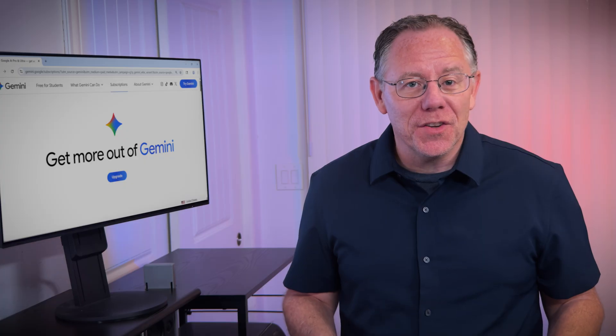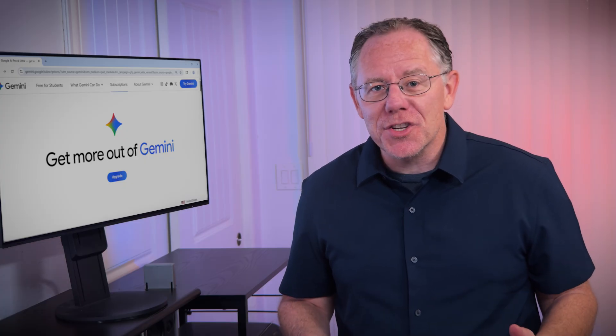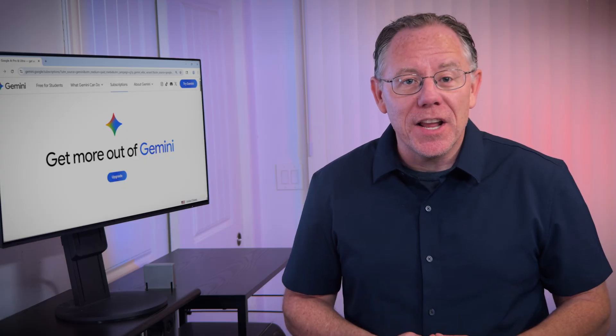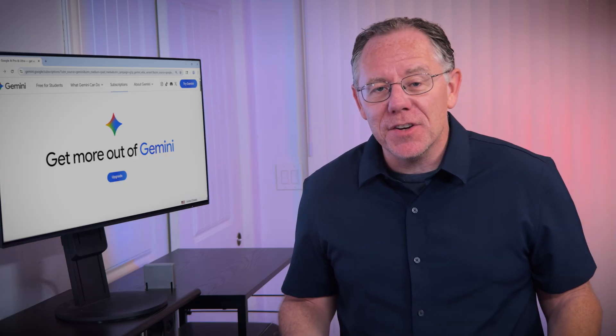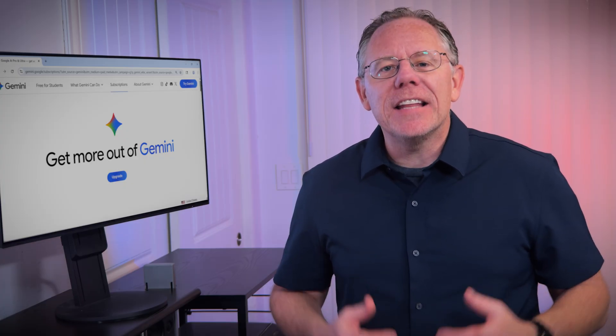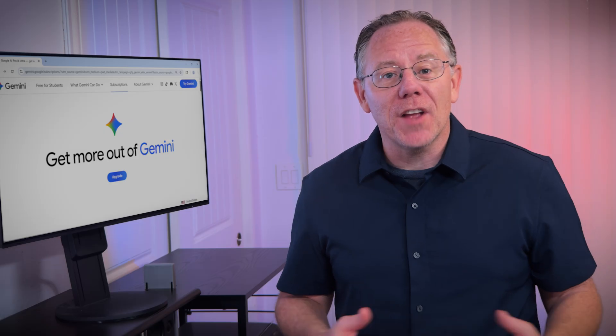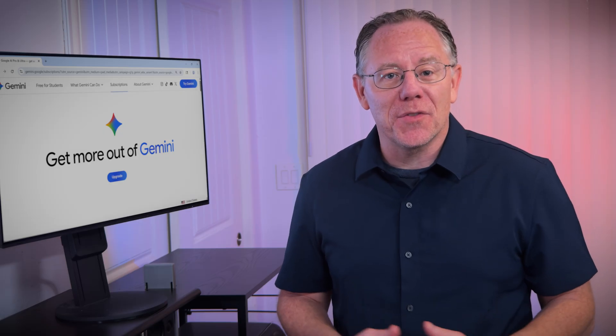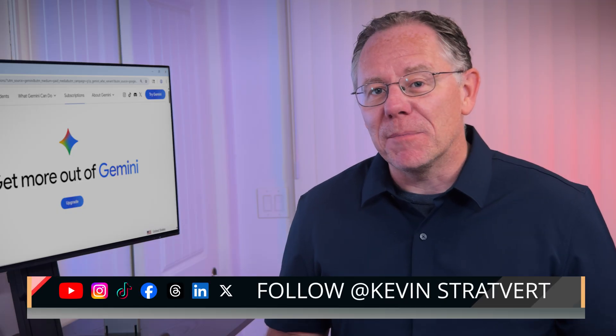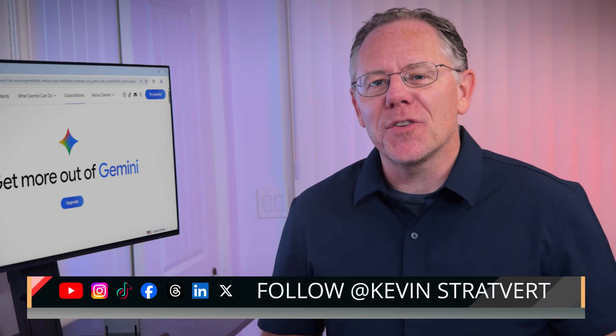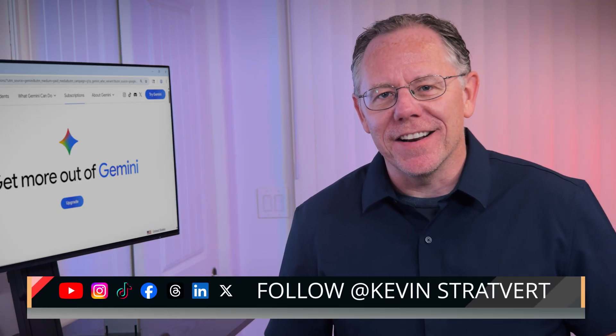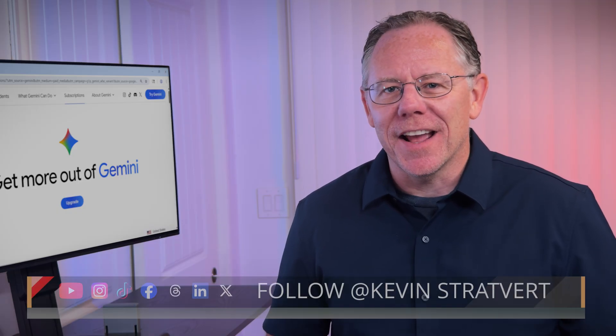So conversations, research, image generation, application development, and even automated workflows that connect several apps together through Zapier. Gemini 3 is here in full force, and there's a lot you can do with it. For more videos like this and to keep learning, be sure to subscribe to this channel, and I'll see you in the next one.